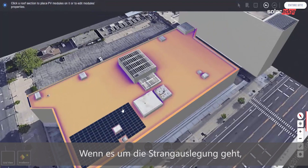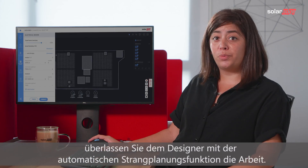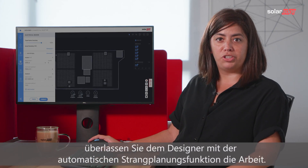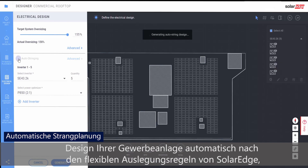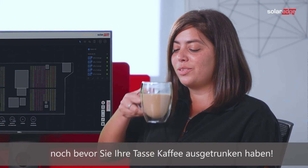When it comes to string layout, let Designer do the work for you with the AutoString feature. At the click of a button, your commercial design will automatically follow SolarEdge's flexible design rules before you've even finished sipping your cup of coffee.